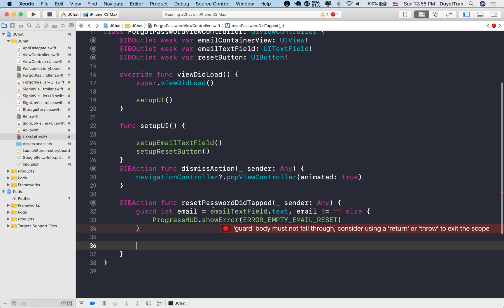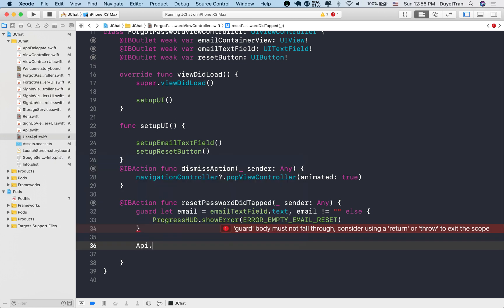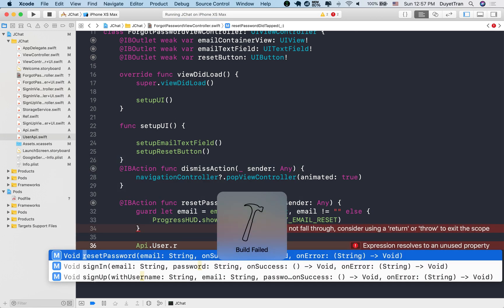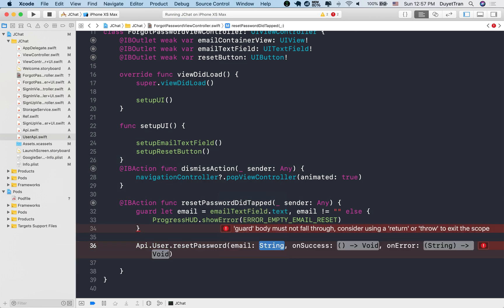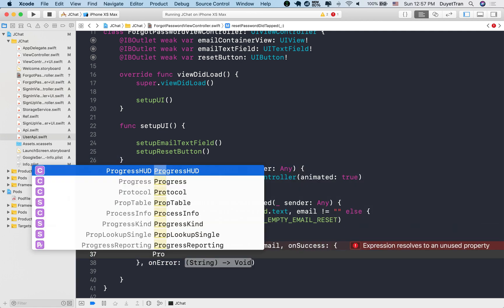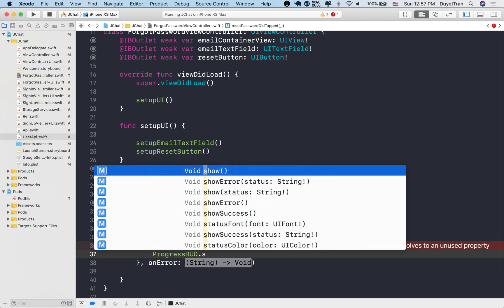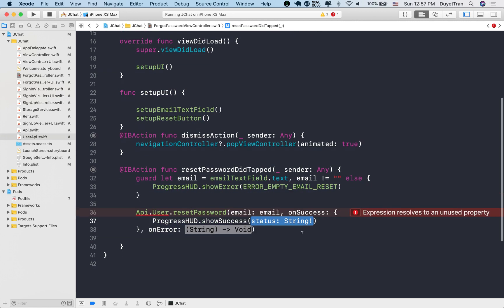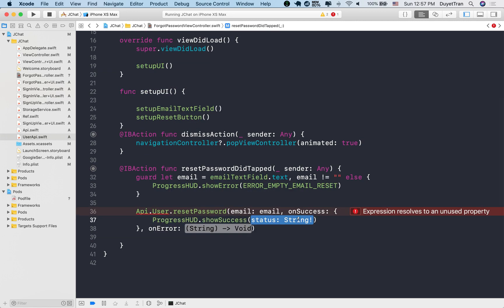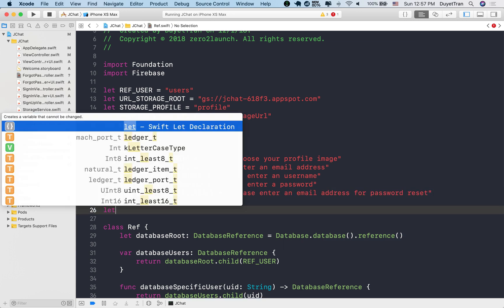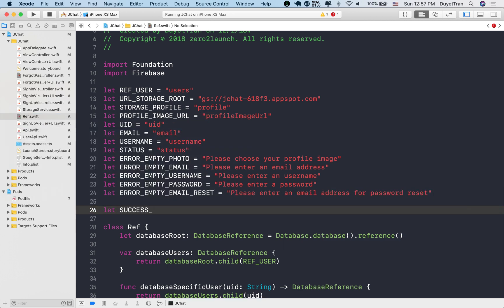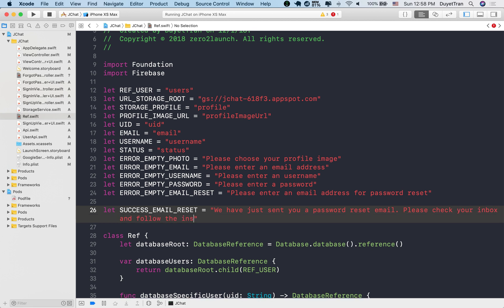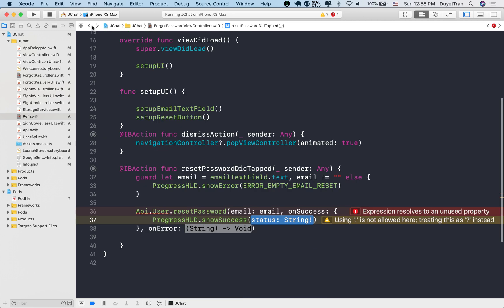Okay, let's go ahead and do those steps. We call reset password method in the forgot password controller. If it is a success, we're going to show the success message. So let's create a success message string for this case. Alright, we're going to name it success email reset and a message with instructions how to reset the password. Okay. Alright. Good.